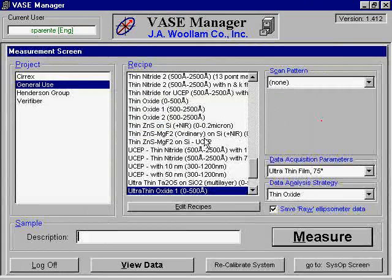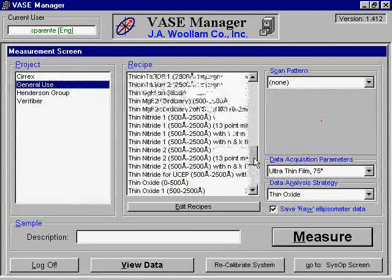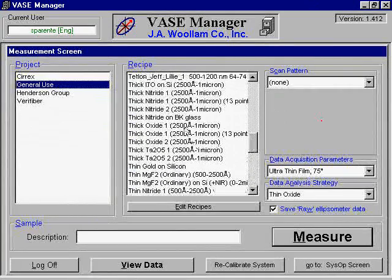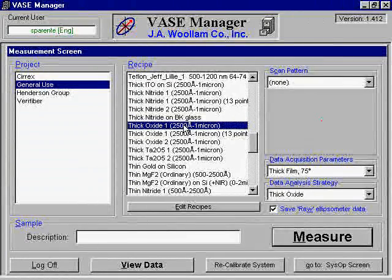Now you will need to configure the software. The Woolen software will ask you to make several choices. For the project setting, you should choose general use, unless your group has its own specific project. For the recipe setting, select the recipe that best fits the sample you wish to analyze. Keep in mind the type of substrate, the type of film, and the appropriate film thickness.